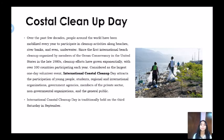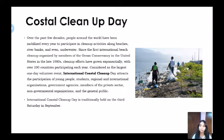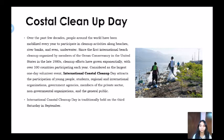First of all, I'm going to start giving you some extra information about a coastal cleanup day. Over the past few decades, people around the world have been mobilized every year to participate in cleanup activities along beaches, riverbanks, and even underwater. Since the first international beach cleanup organized by members of the Ocean Conservancy in the United States in the late 1980s, cleanup efforts have grown exponentially with over 100 countries participating each year.